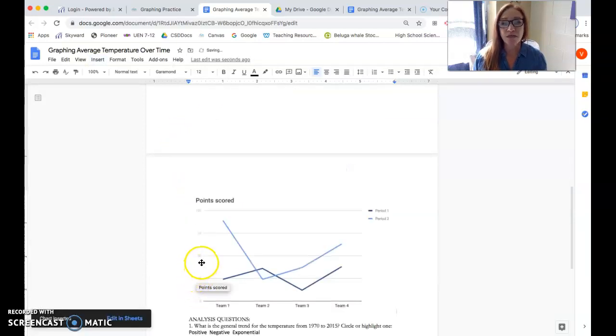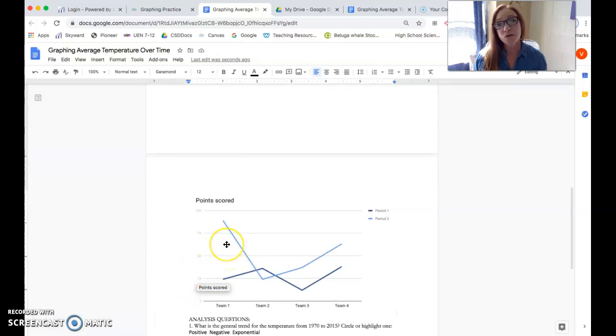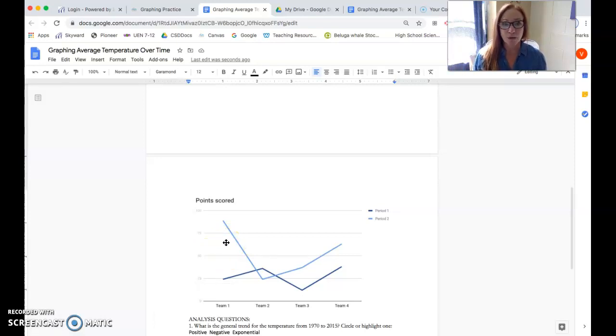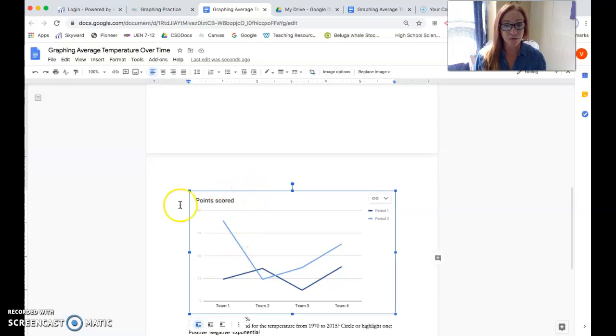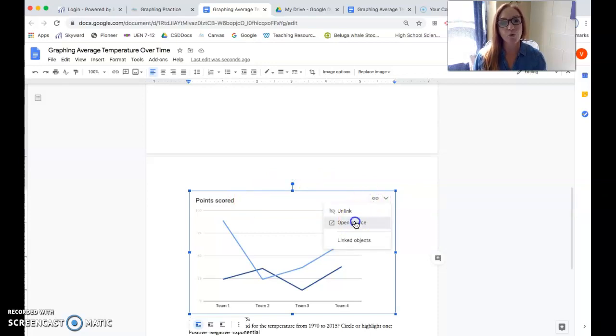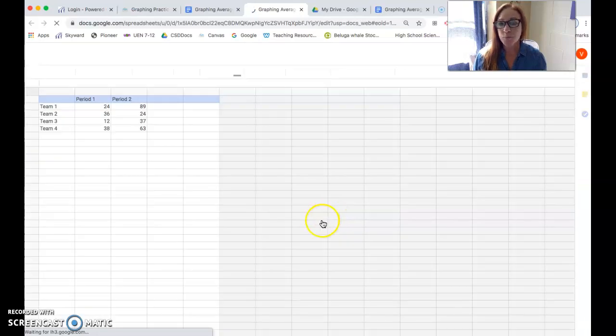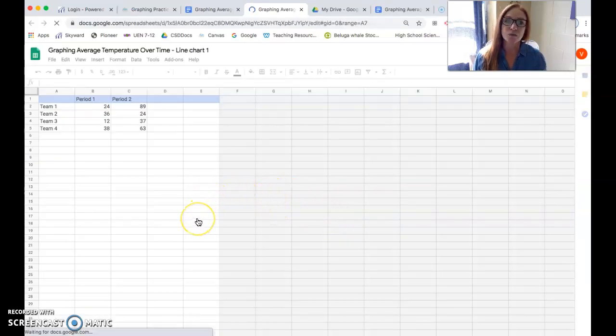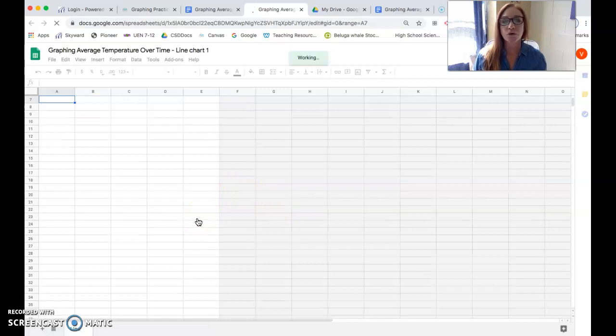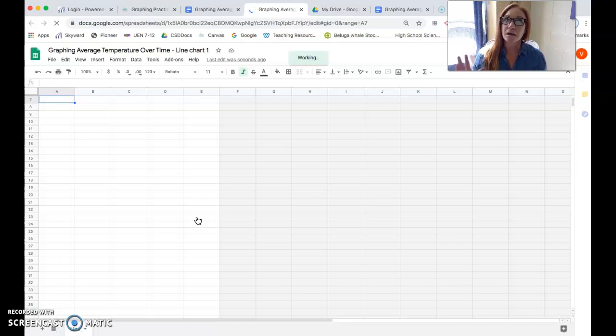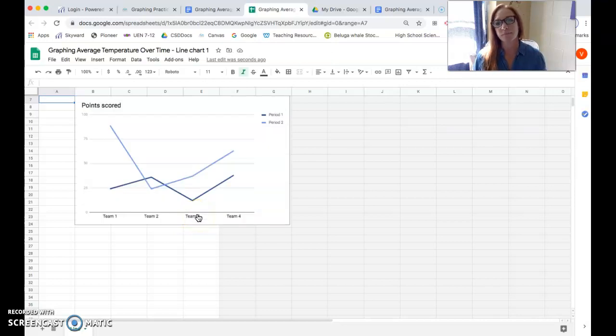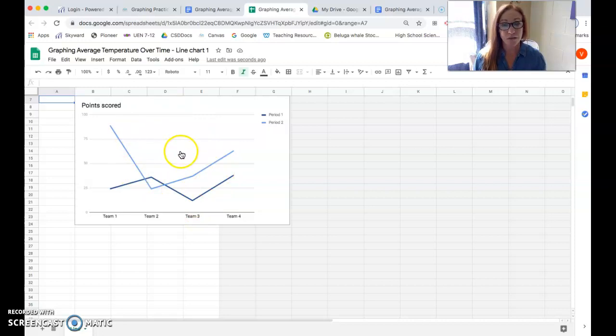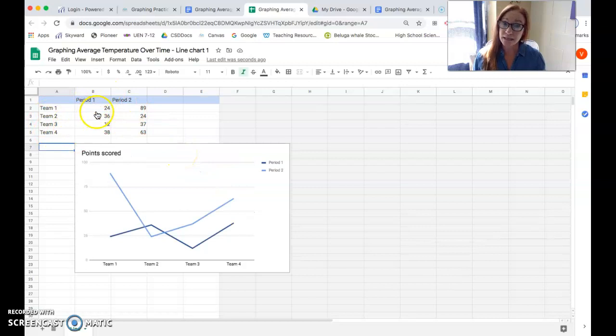Now you have to let Google think for a minute because it takes it a second to populate that, but it's going to insert like a default graph. So you'll want to edit this graph with our data. You're going to click on it so that you see the blue box around the whole graph. Then come up to the right corner and click the little chain icon and click open source. That's going to pop open a spreadsheet that is going to be the source for your graph.